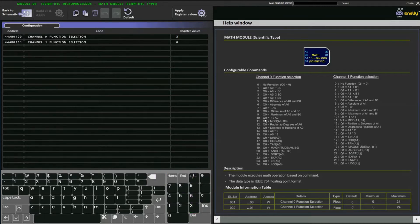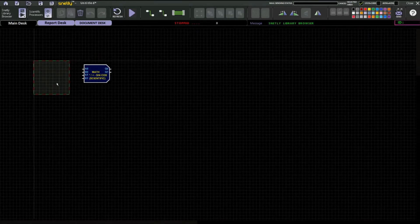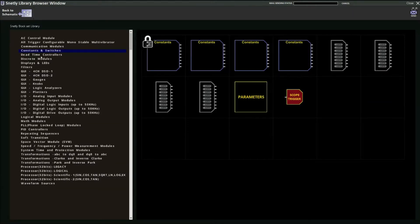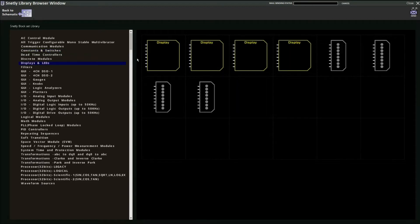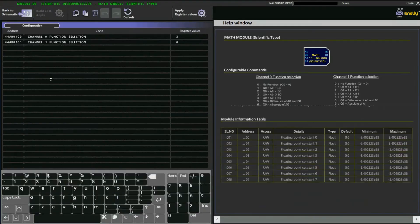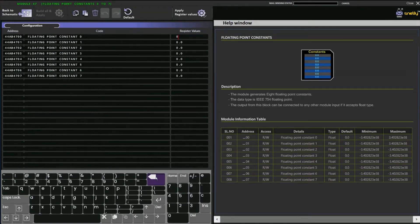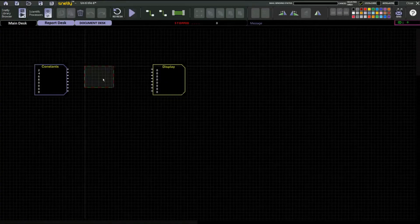For example, for number 3, q0 is equal to a0 into b0 (multiplication). Apply the register values and back to the schematic. To give the input value we take a constant, and to see the outputs we take a display. Right-click the constant to assign values — we can give some random values: two, four, six, and eight.